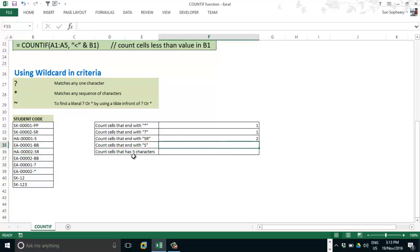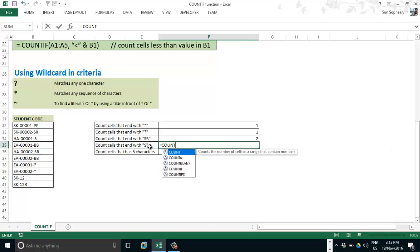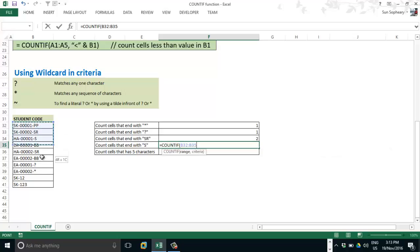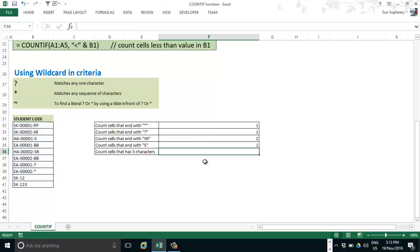Count cells that end with "s". Type COUNTIF, select the range, comma, criteria — asterisk followed by "s" in double quotes. Close parenthesis and press Enter.